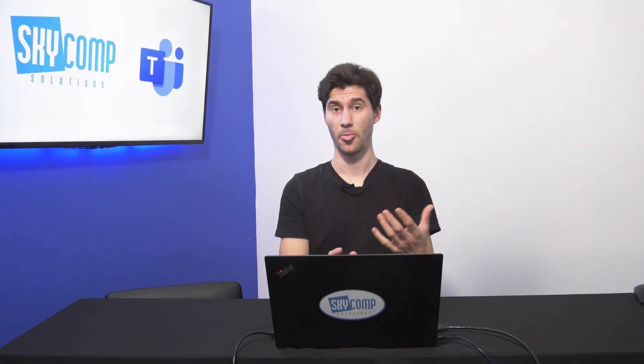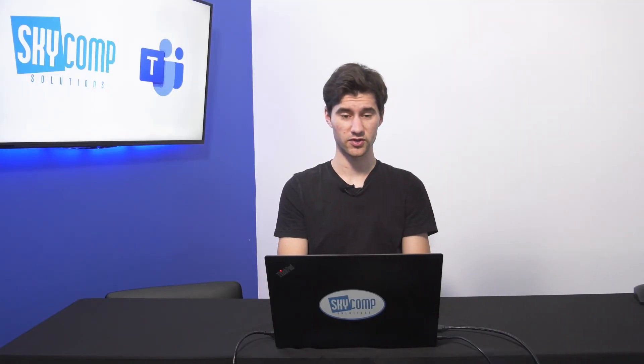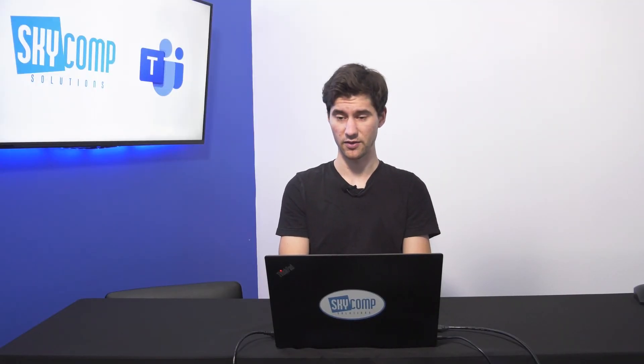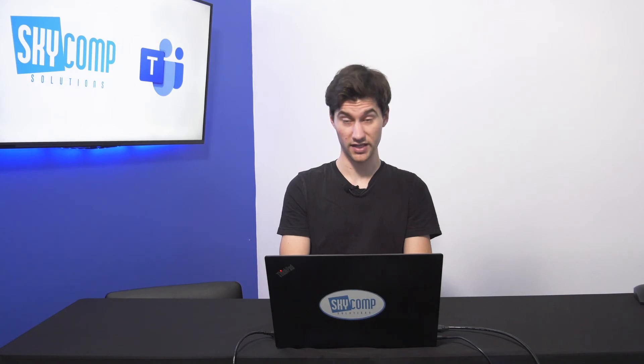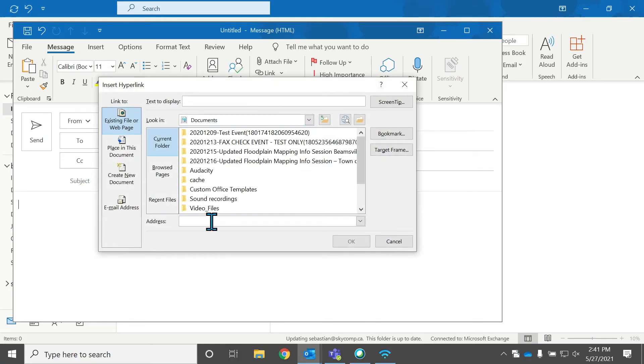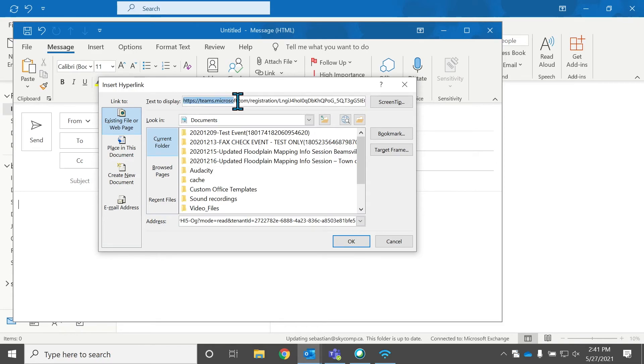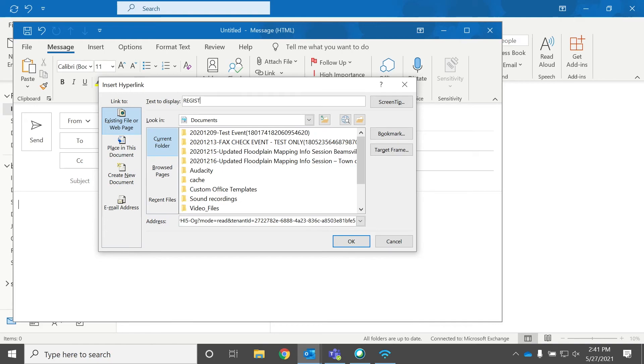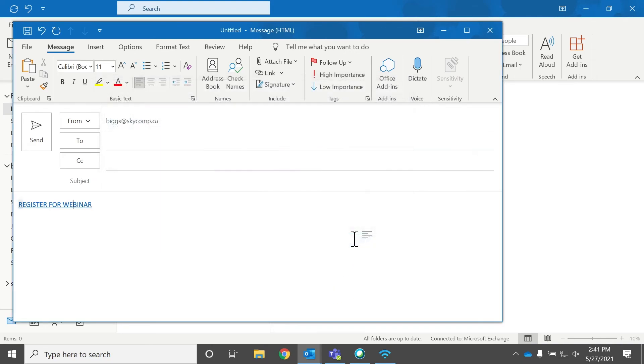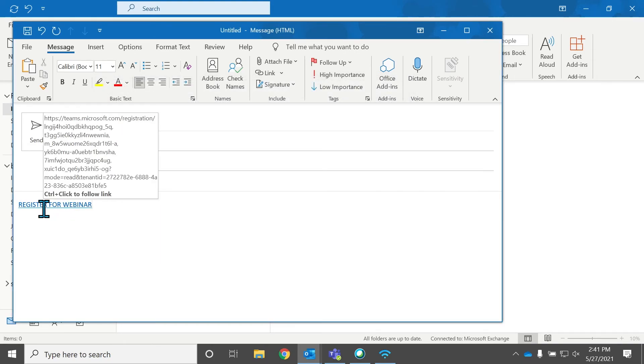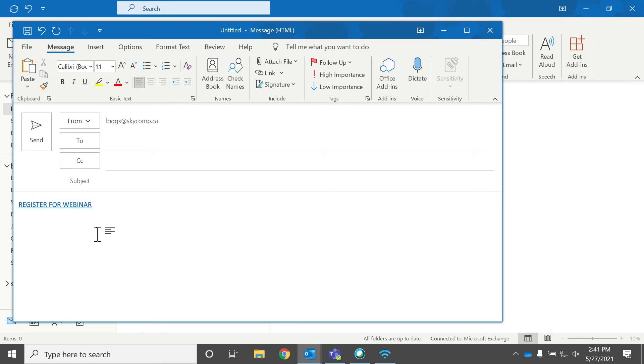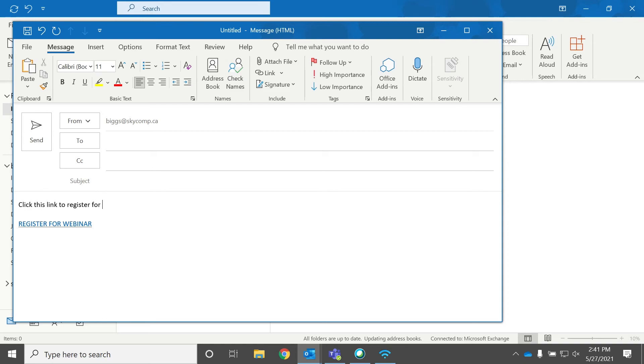Now, here's something that I would do, I would go to my email. So we're going to add a link. We're going to paste our link there, we can go up to the text to display part, register for webinar. So I usually do this so that people have an easy way to find and click the register link. So I would say, click this link to register for our webinar.